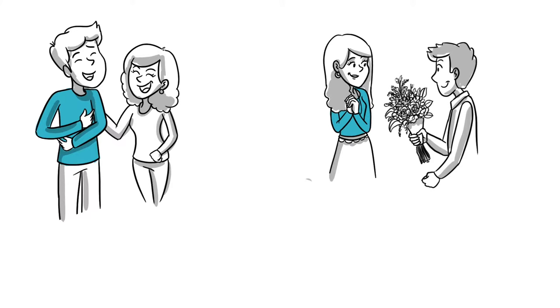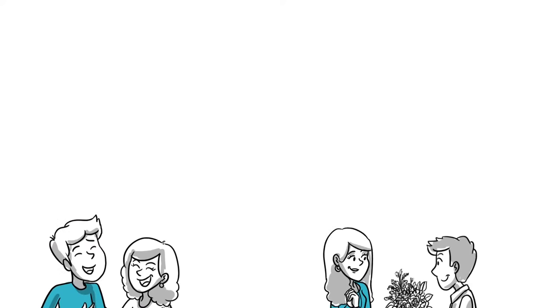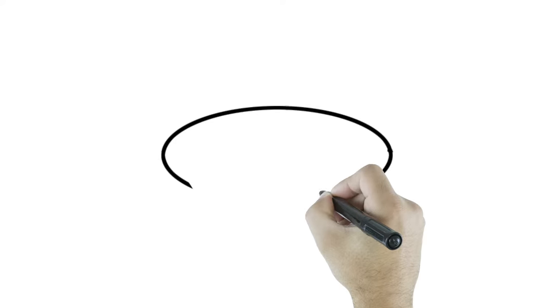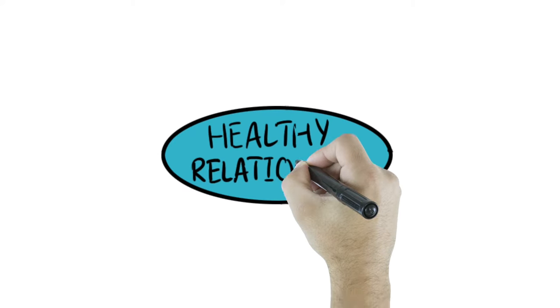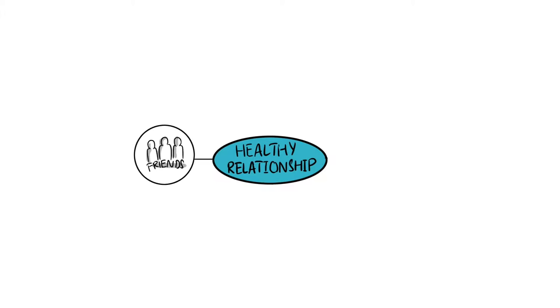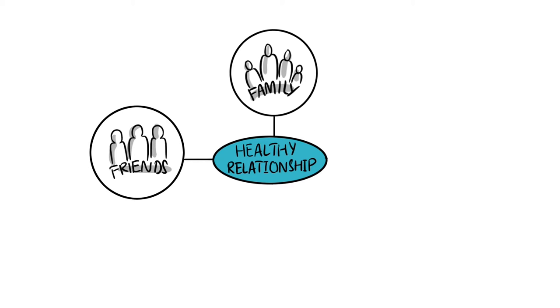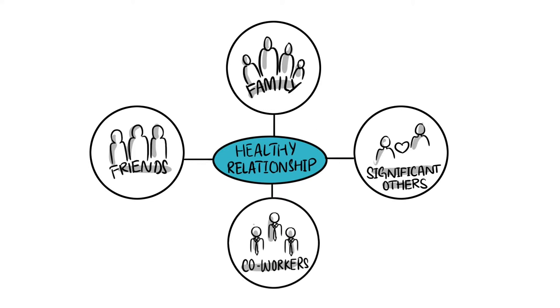Relationships should be fun and exciting, but sometimes they can be tough. Resolving conflict and different wants and needs is part of having healthy relationships with friends, family, significant others, and co-workers.